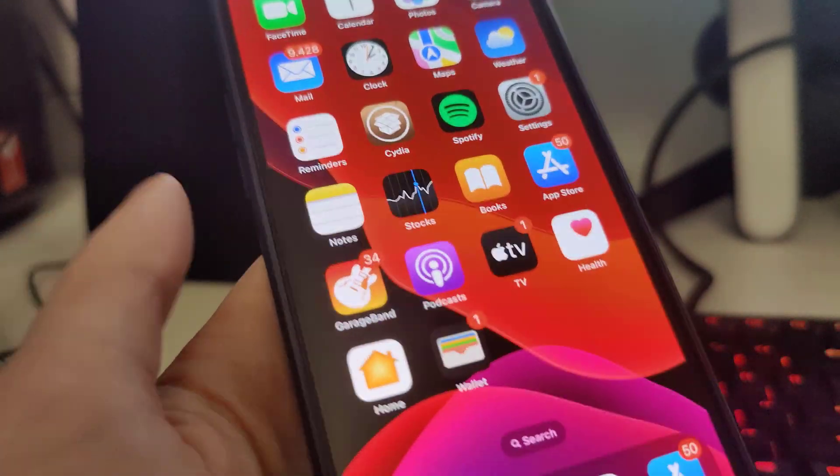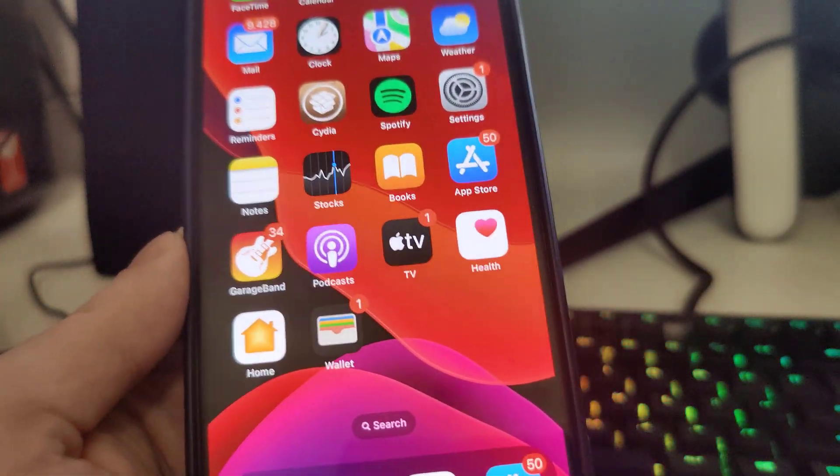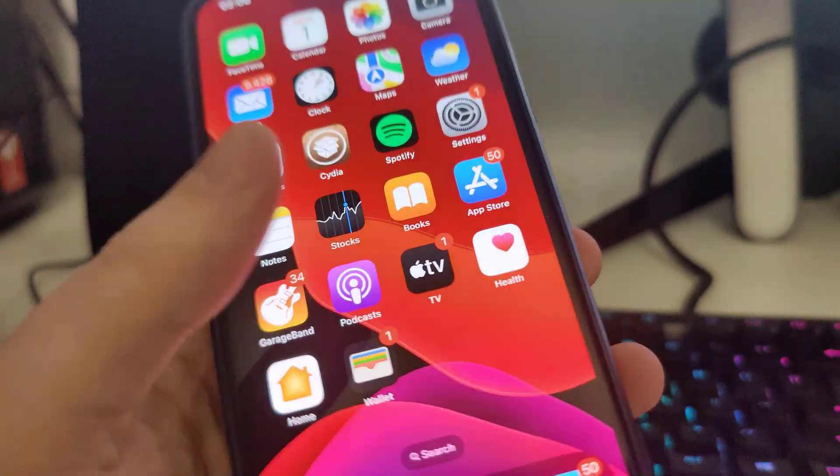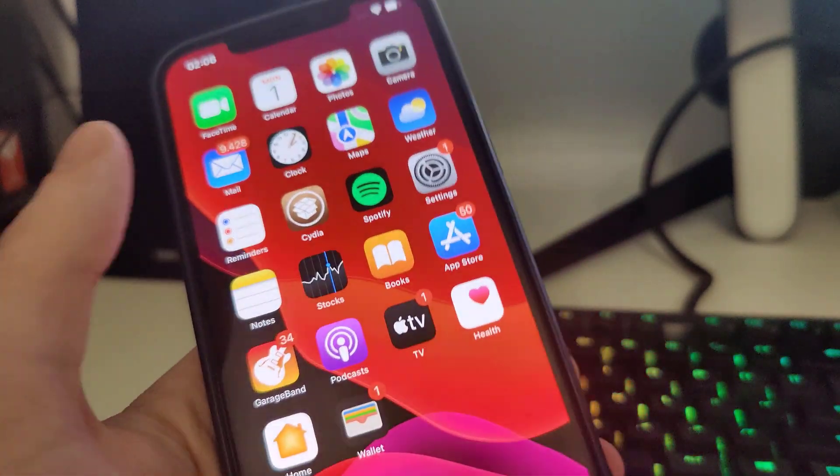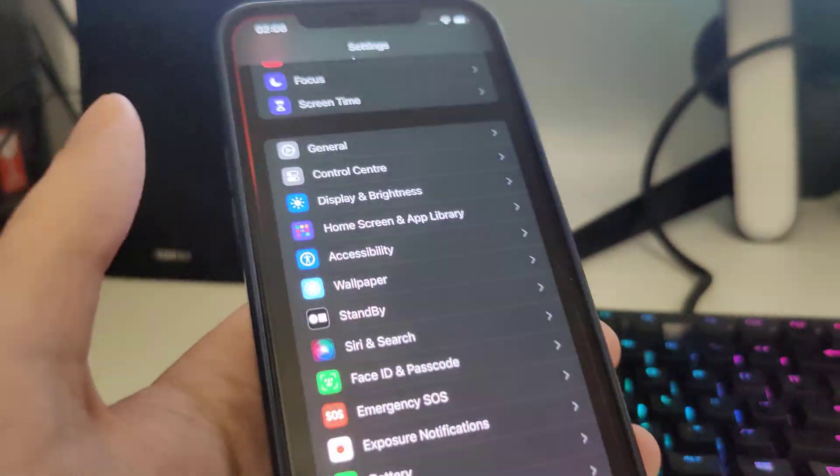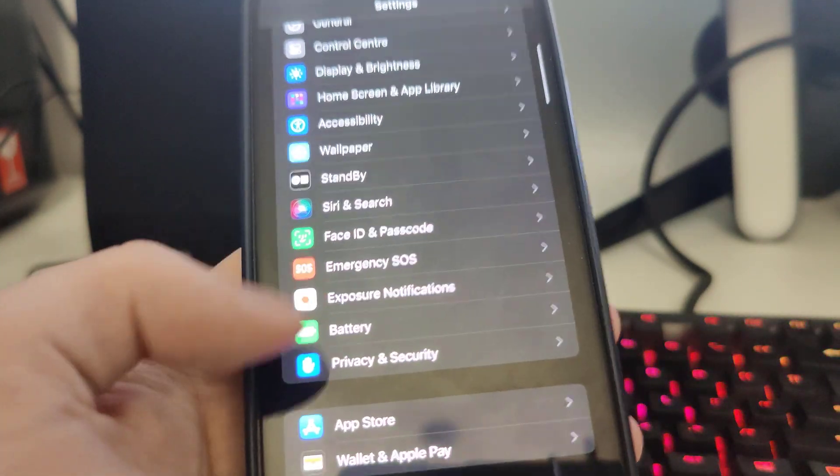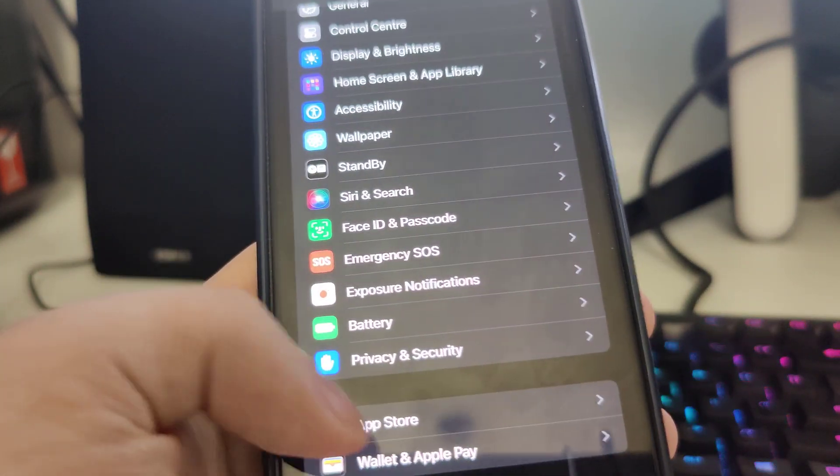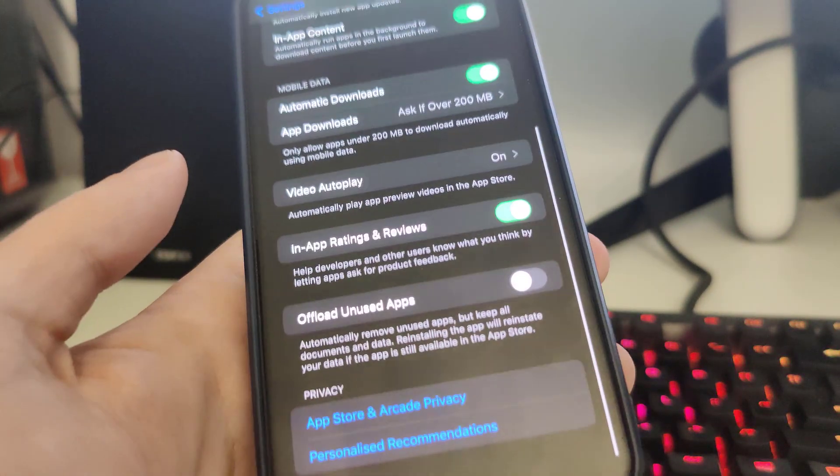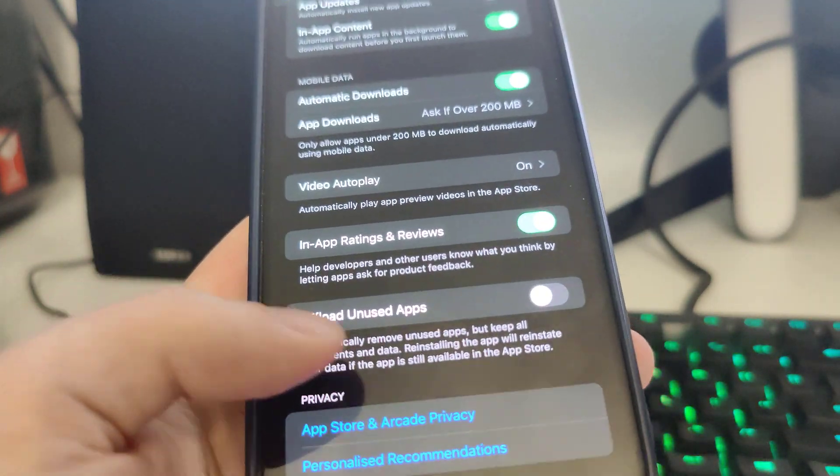Okay guys, so now as you can see, I do have Cydia on my home screen fully loaded with all of the features. What you need to do is follow along. First go to Settings, then go to App Store, scroll all the way down and make sure that offload unused apps is turned off.